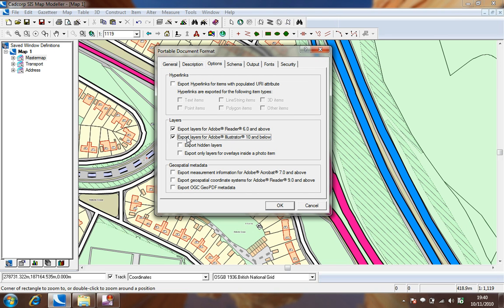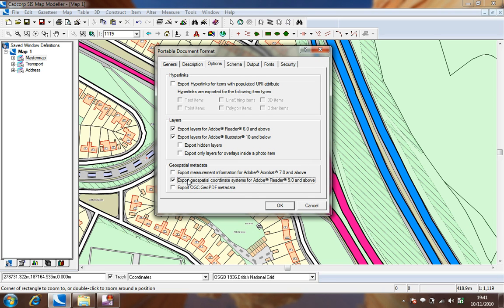Additional options allow us to export geospatial metadata that can export measurement or coordinate system information and also the ability to export OGC Geo PDF metadata.